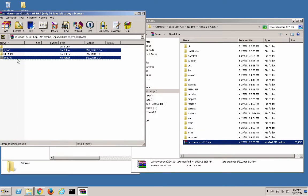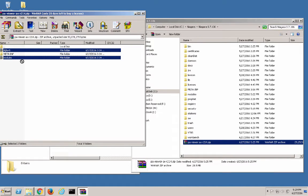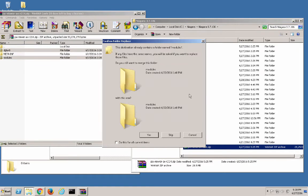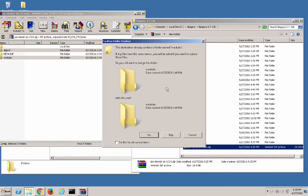We'll want to copy the dg-lux5 and modules folders over into our Niagara AX installation directory. When prompted to merge the modules folders, select Yes.